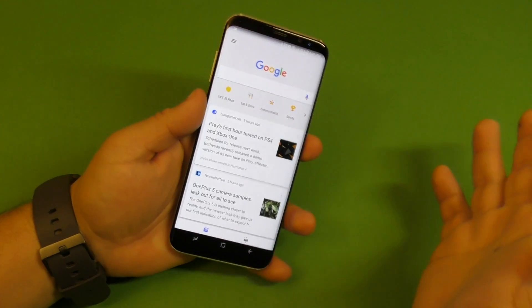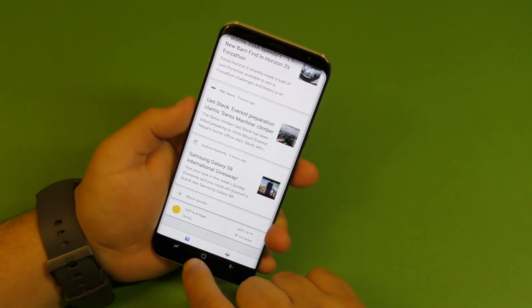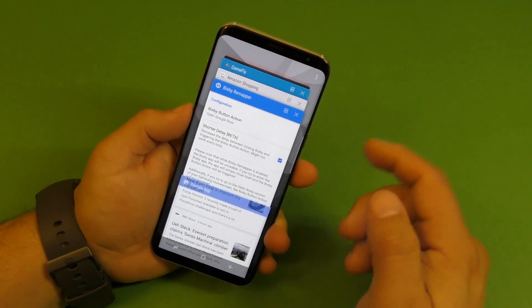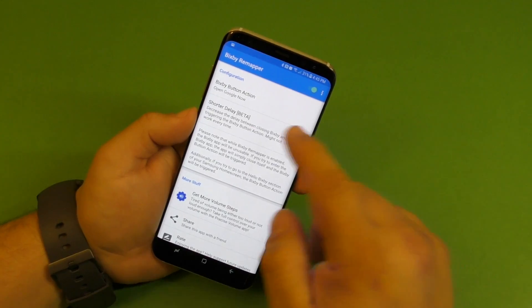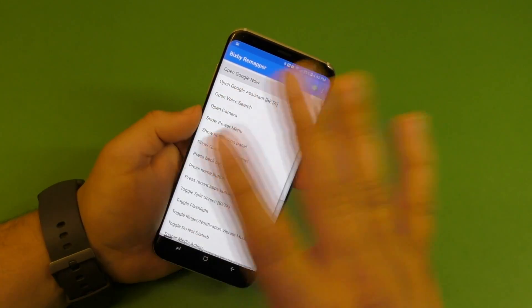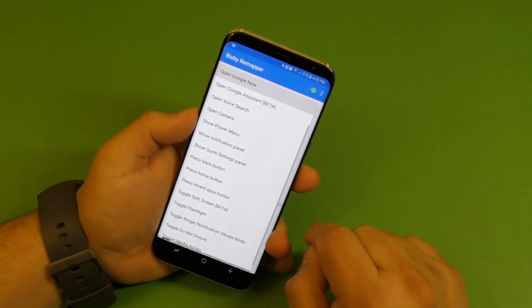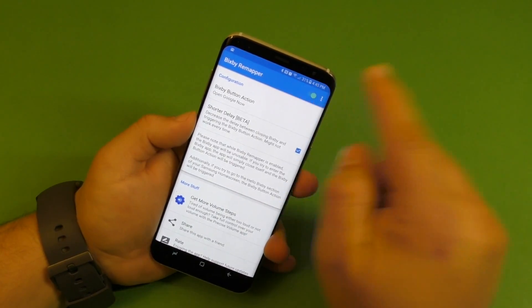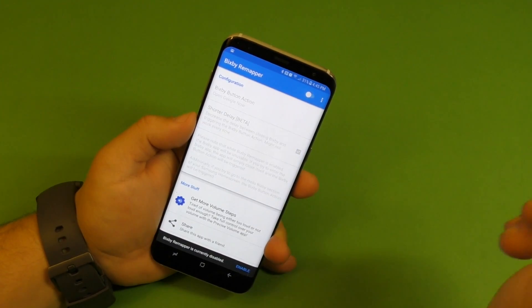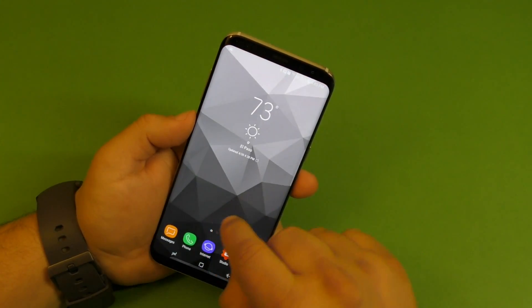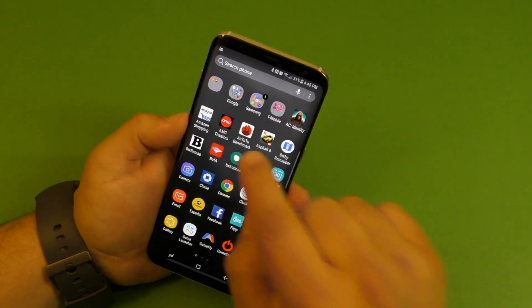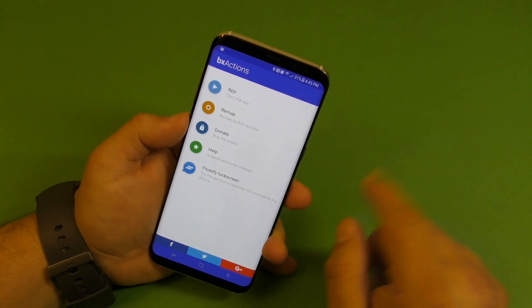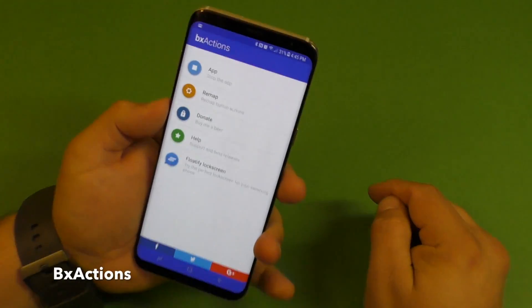But like I said, what's cool about this application is that it actually lets you open other applications besides the other app that I'm going to show you guys. So let's go ahead and disable this one, so we can go ahead and enable the other one, Bix Action, which is my favorite. Let's go ahead and start the application.